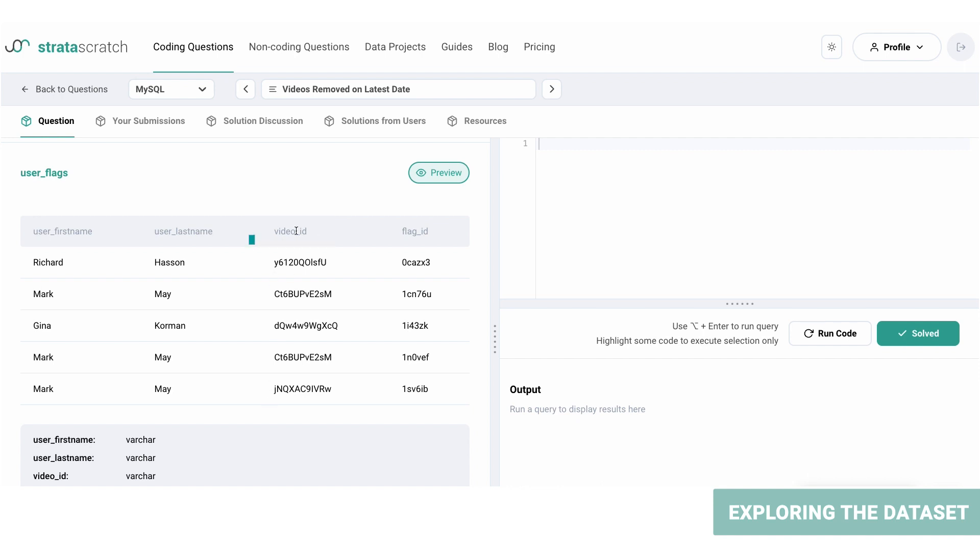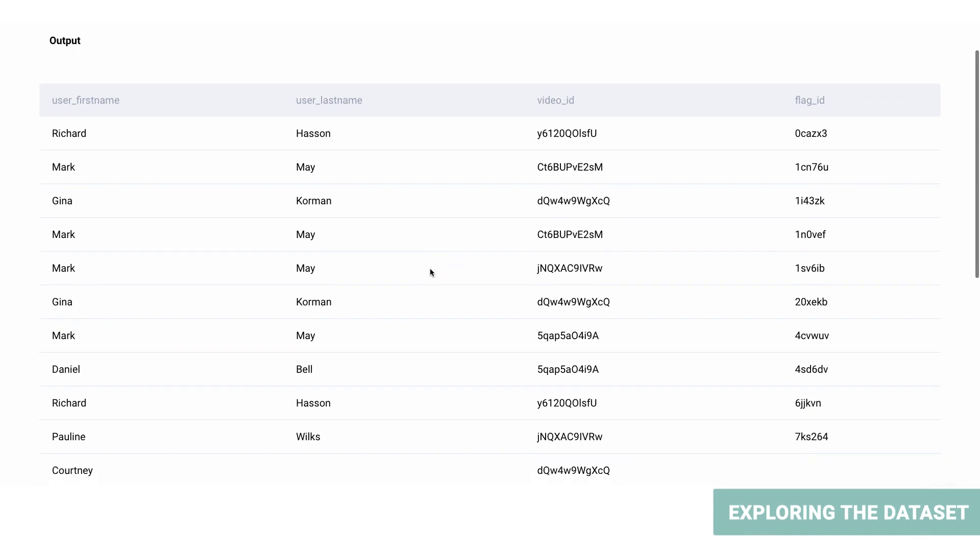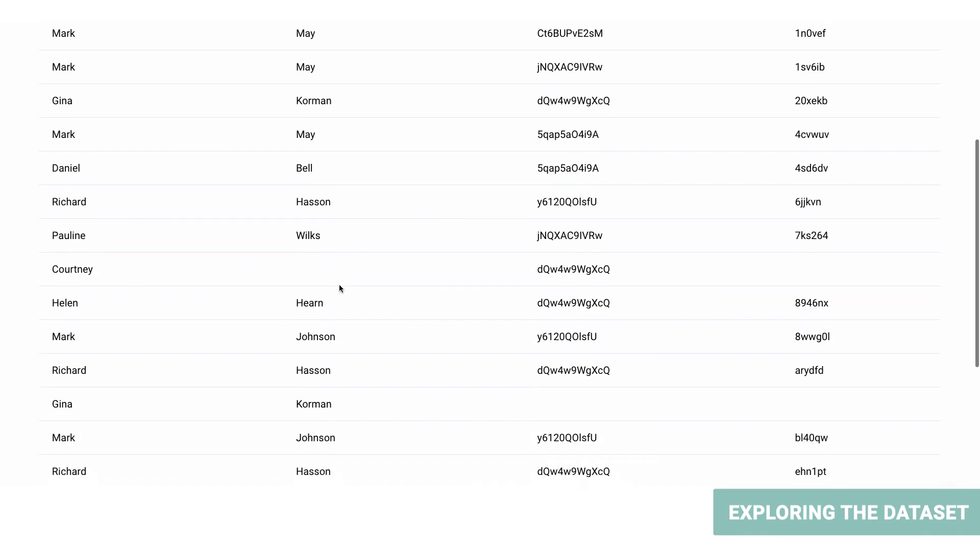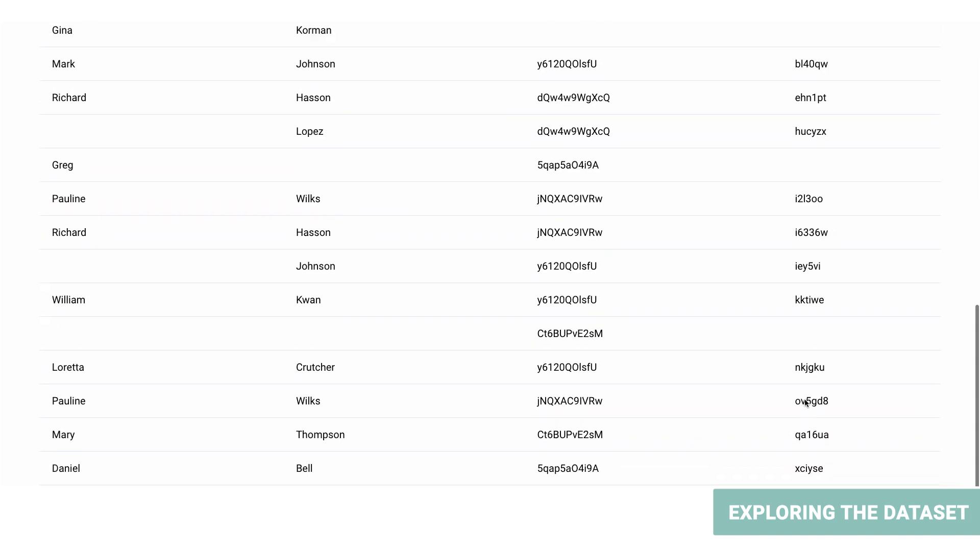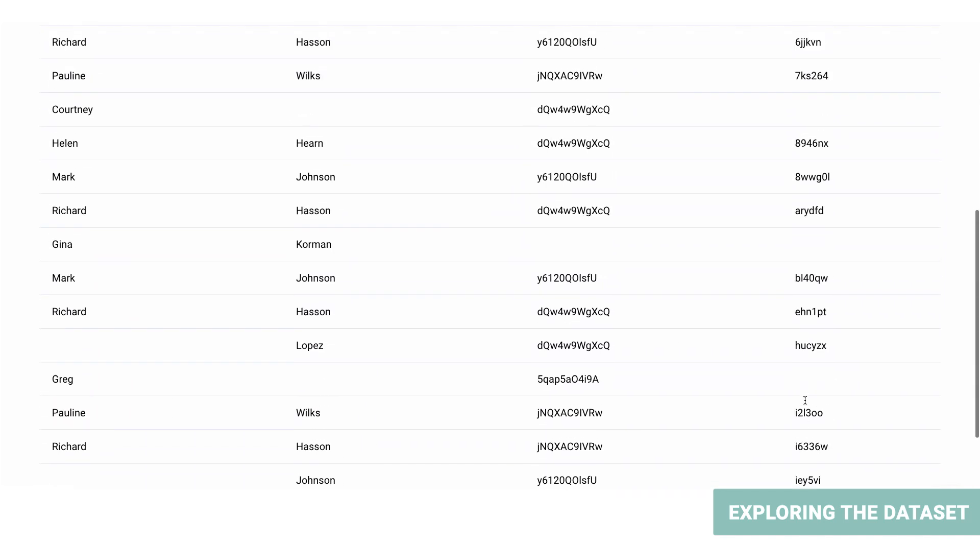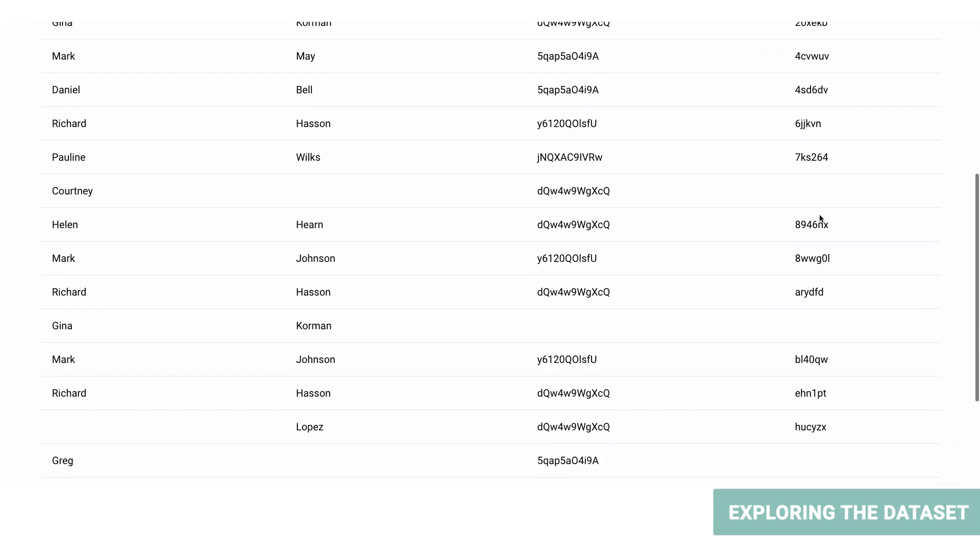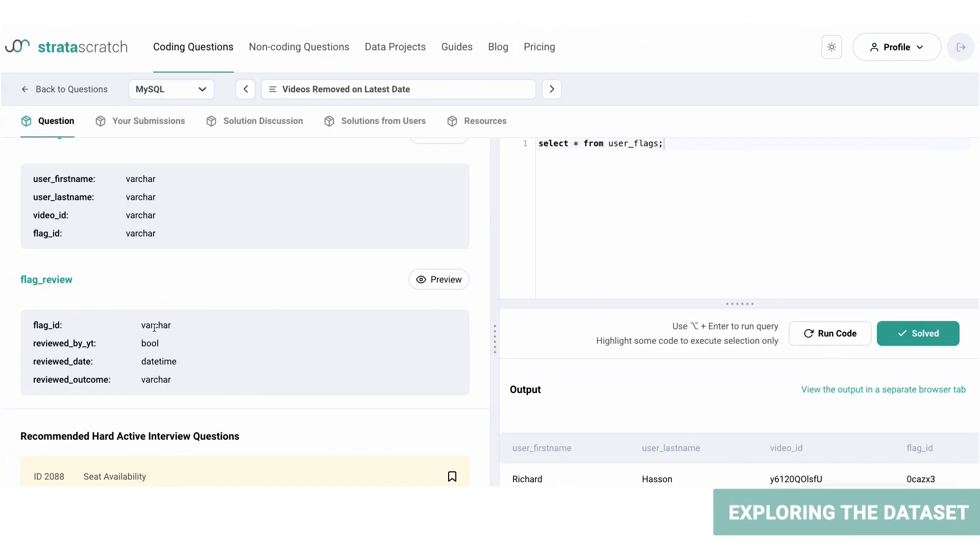On closer inspection we can see that there are some null values in each of the columns. Even though the videos of certain users may not be flagged, we would still need to consider them for our final result because the problem requires us to consider each unique user. Now let's look into the dataset flag_review by clicking the preview button.